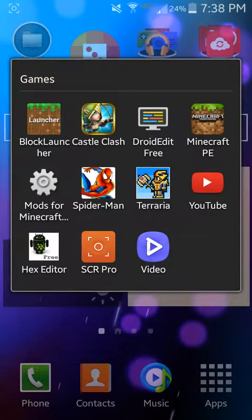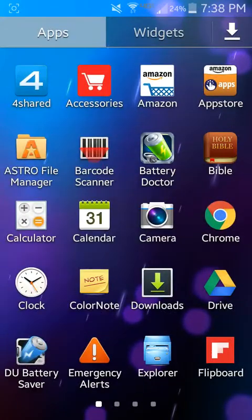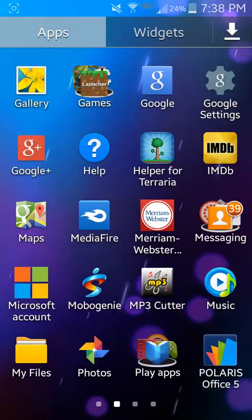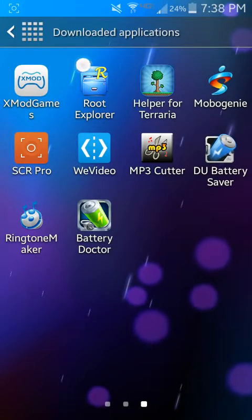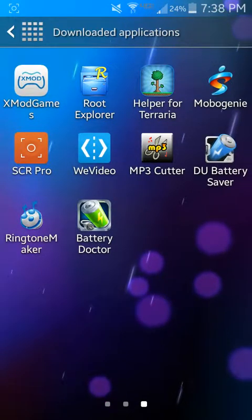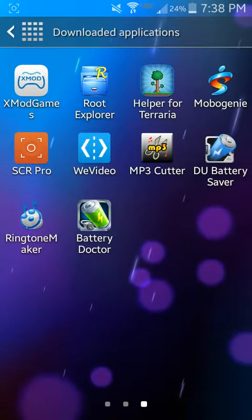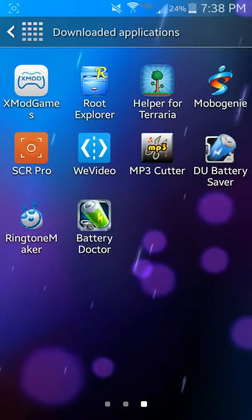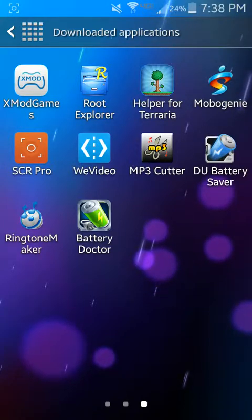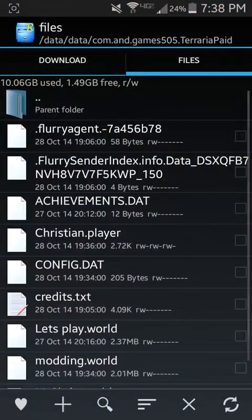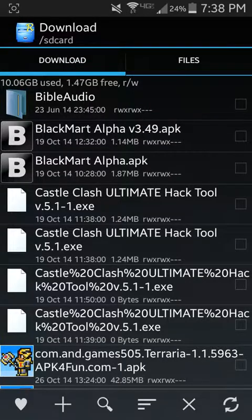So the first thing you want to do is have Root Explorer. This app right there, Root Explorer. You want to open the app, and you have to have root access to this too. So open it.